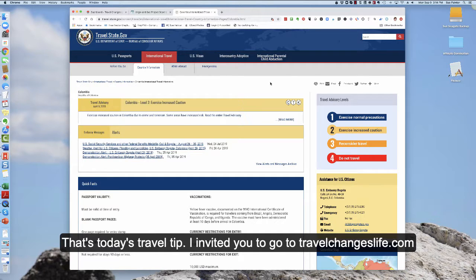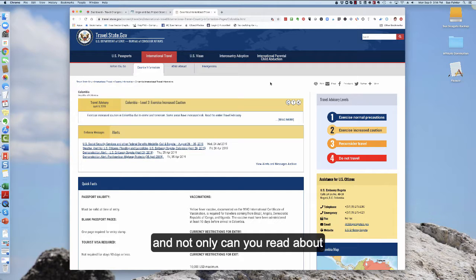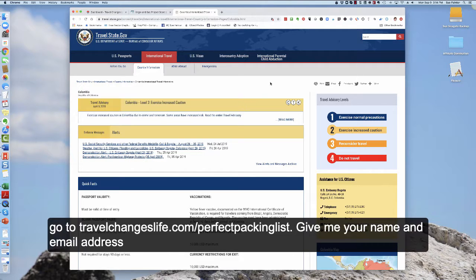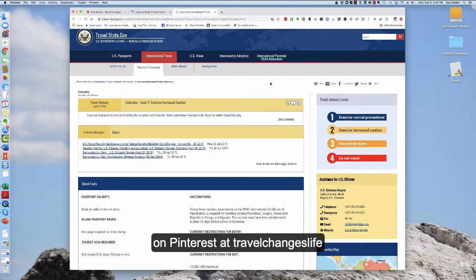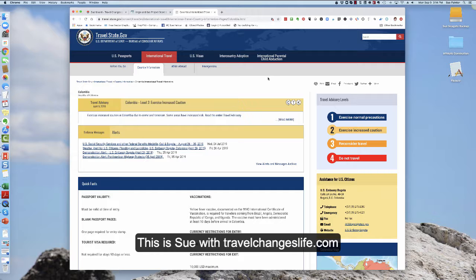I would like to invite you to go to travelchangeslife.com and not only can you read about my different travel blogs there but you can also download, give me your name and your email address and we'll send you a perfect packing list. You can also follow on Pinterest Travel Changes Life for a lot of other information and pictures of travels.